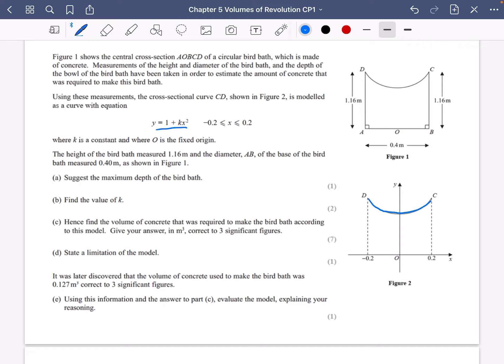In figure two, the blue curve represents the equation we've just described, where k is a constant and O is a fixed origin. The height of the birdbath measured 1.16 metres, which we can see on the diagram. The base of the birdbath is 0.4, as shown in figure one — so when we model it with y equals 1 plus kx squared, it has a width of 0.4, and we need to use the 1.16 measurement for the depth.